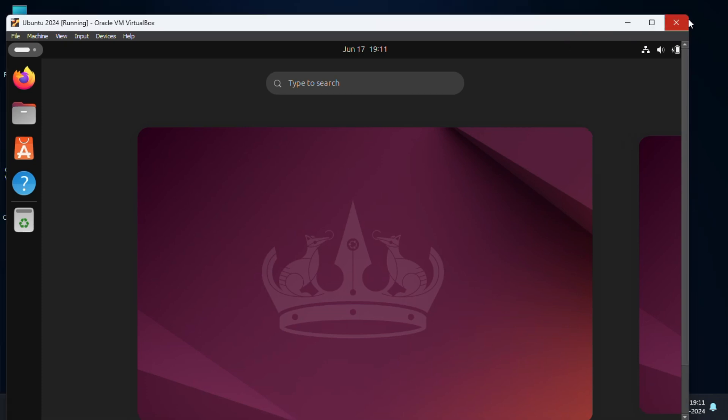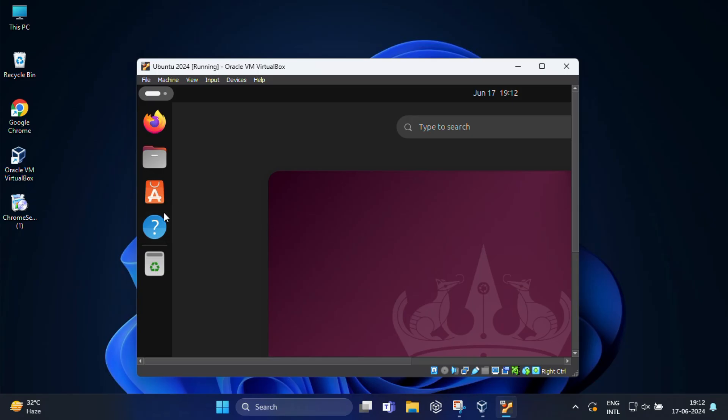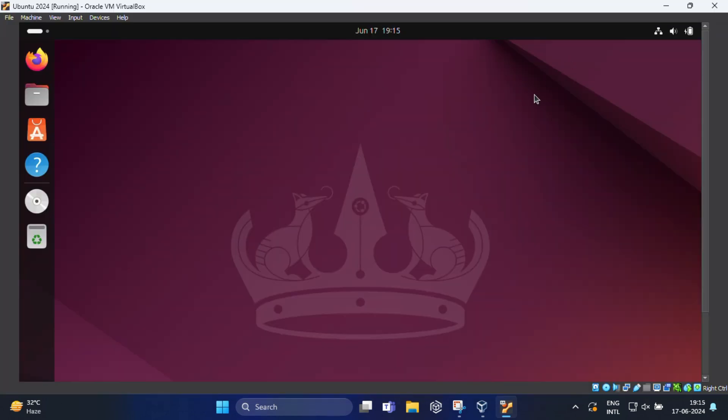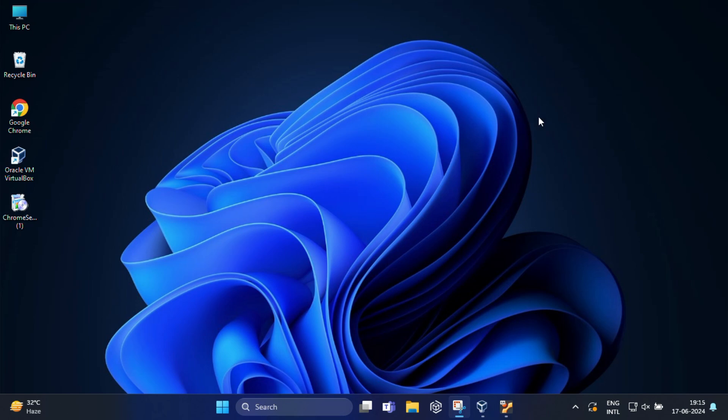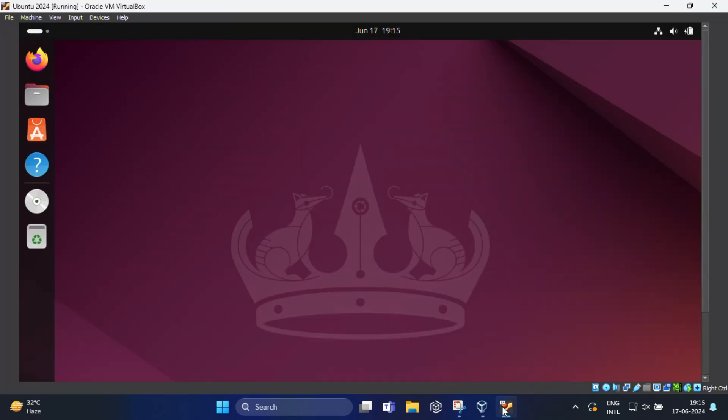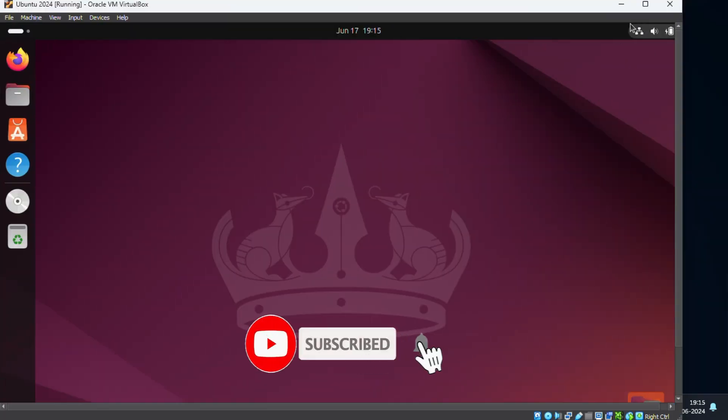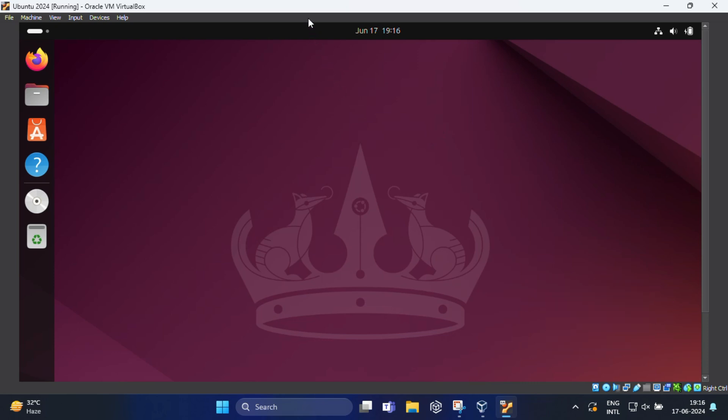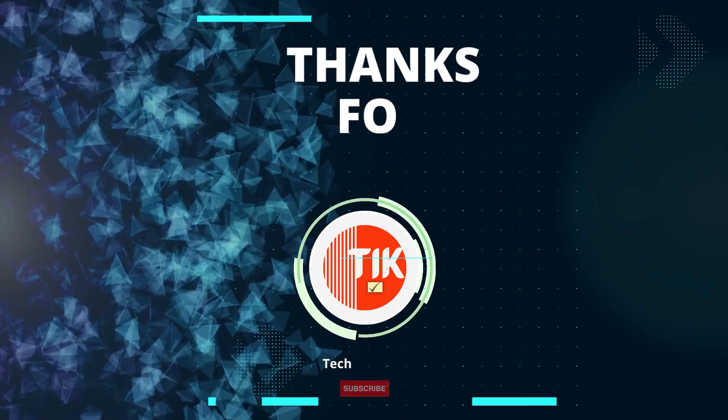That's it for today's video. We have successfully created a virtual machine on Windows 11 using VirtualBox and installed Linux Ubuntu. If you found this video helpful, please give it a thumbs up and share it with your friends. Don't forget to subscribe for more tech tutorials like this. If you have any questions or run into any issues, drop a comment below and I will be happy to help. Thanks for watching and see you in the next video.